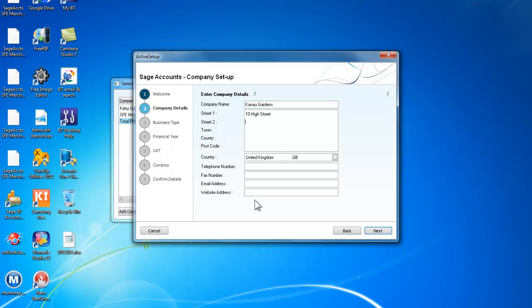10 High Street and we will have Anytown and a postcode of BB5 7U. We want a telephone number.